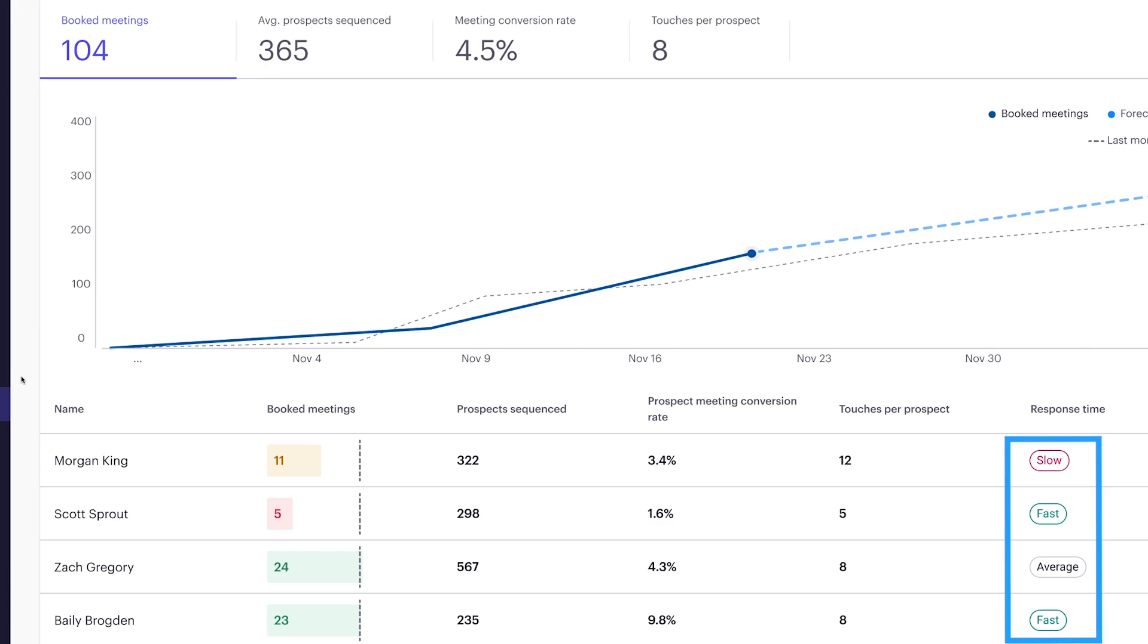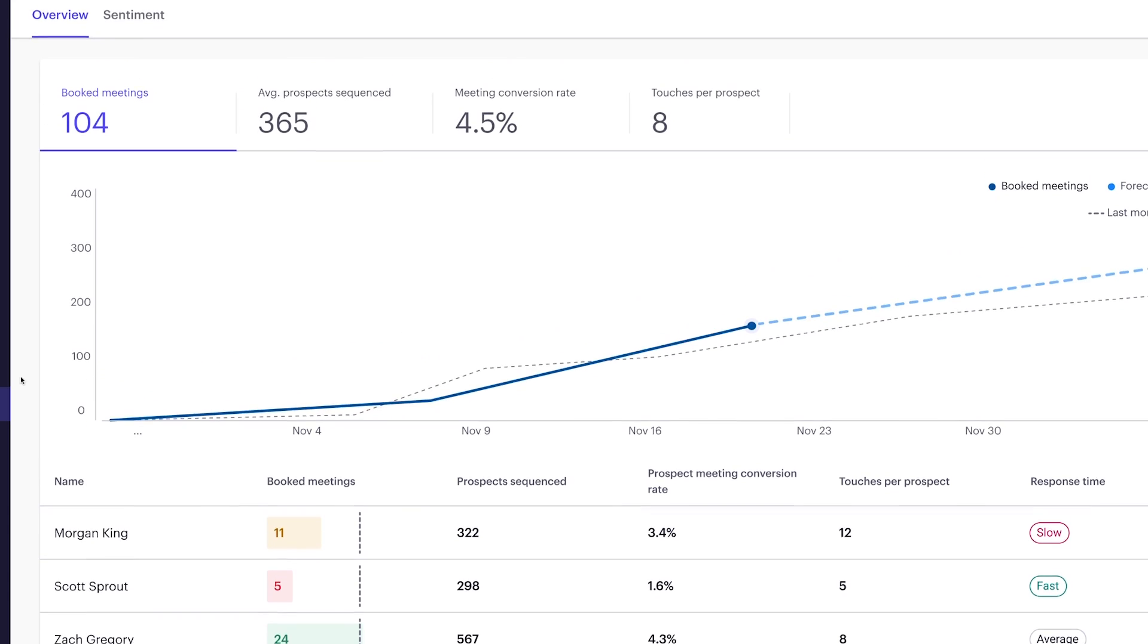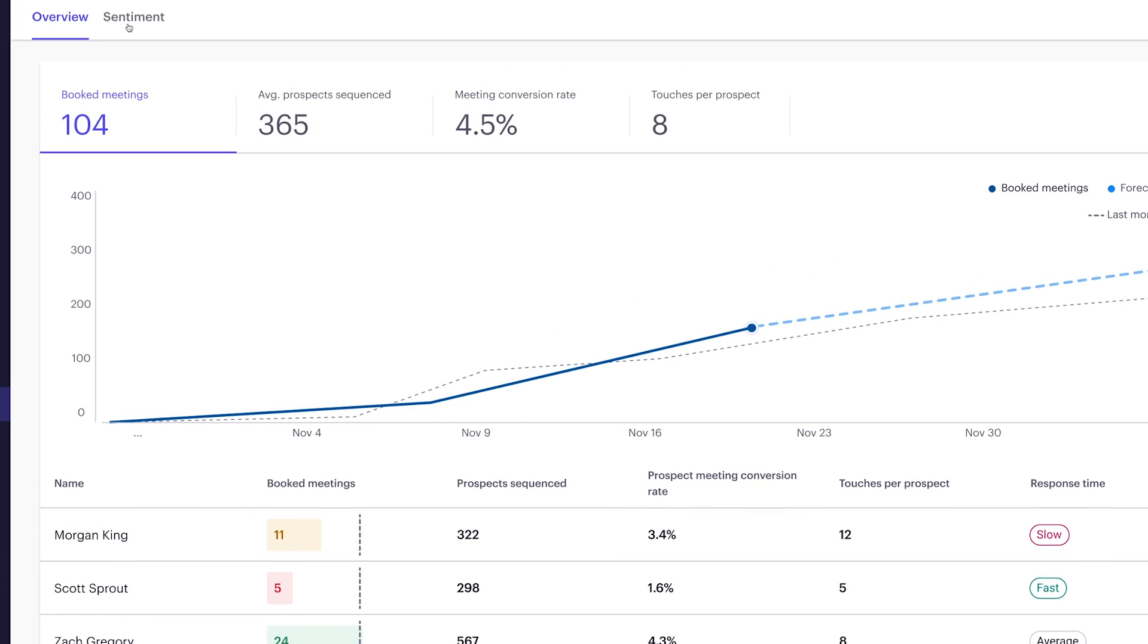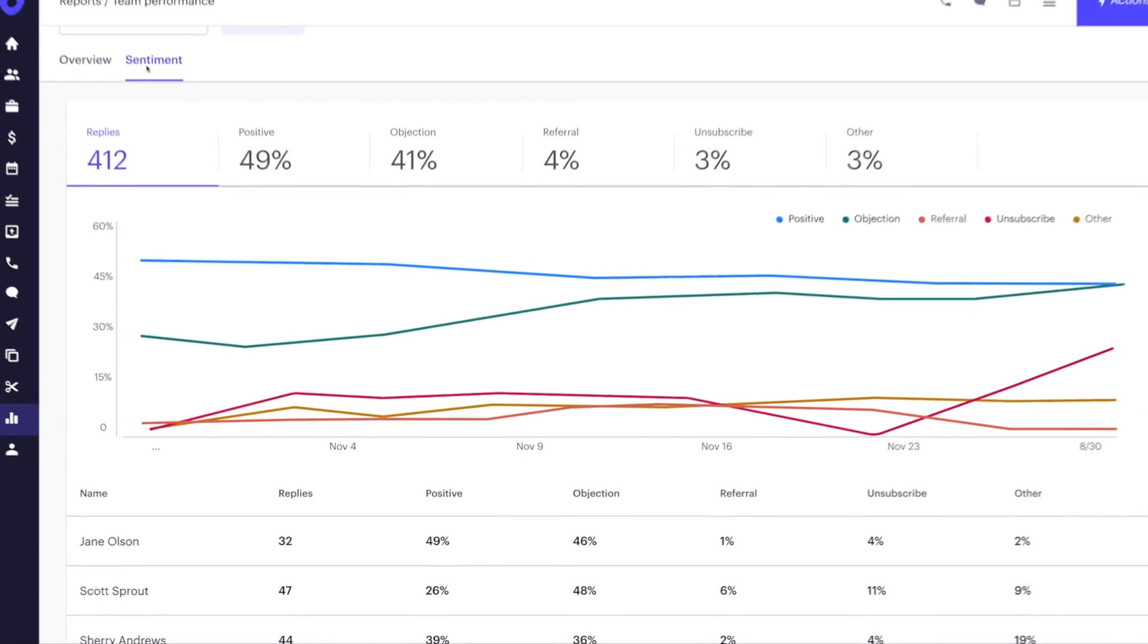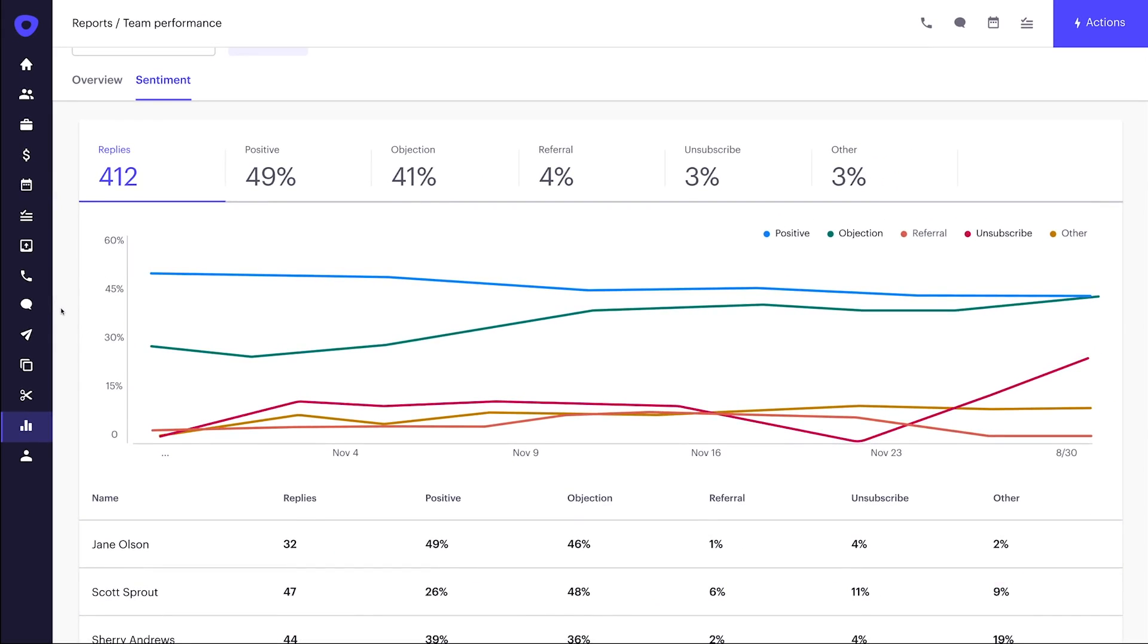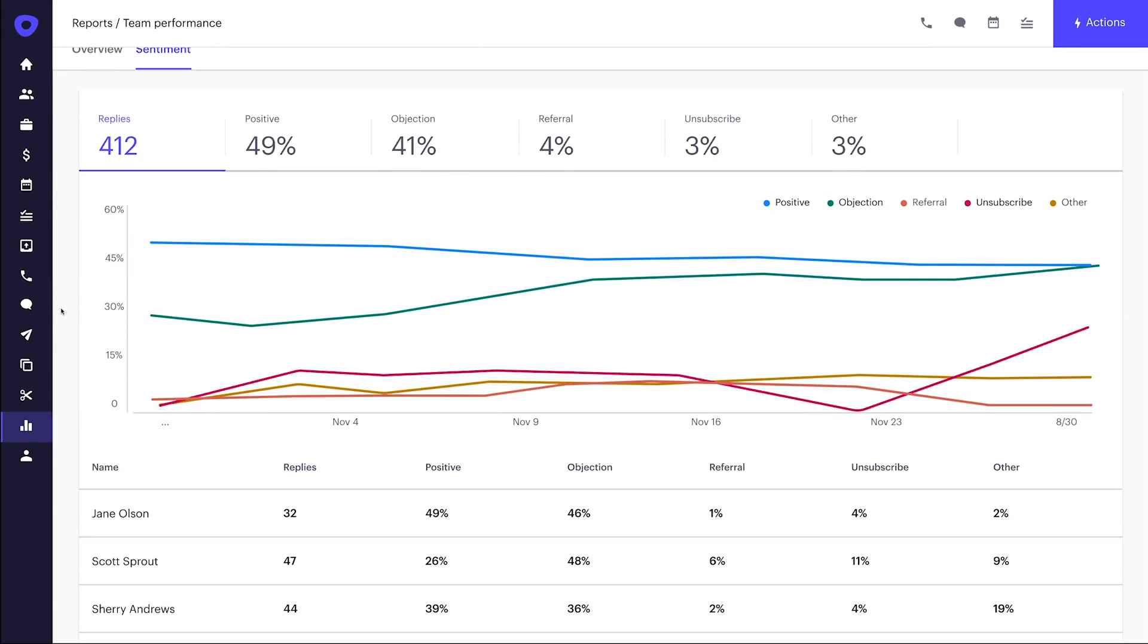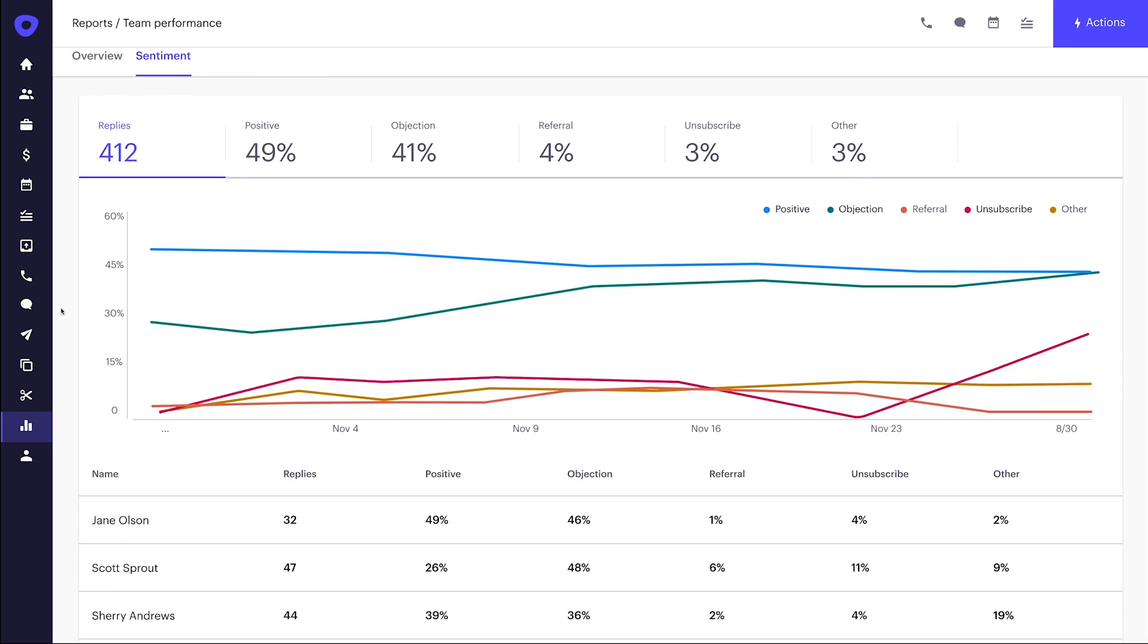As we look across his leading indicators of success, we have one positive reinforcement and one coaching opportunity. His meeting conversion rate is low, so let's diagnose. Buyer sentiment analysis gives Veronica a guide to understanding buyer attitudes and opinions to an individual rep's approach, messaging, and personalization. It's an amazing diagnostic tool that's going to help her quickly understand where Scott is struggling and how to coach.